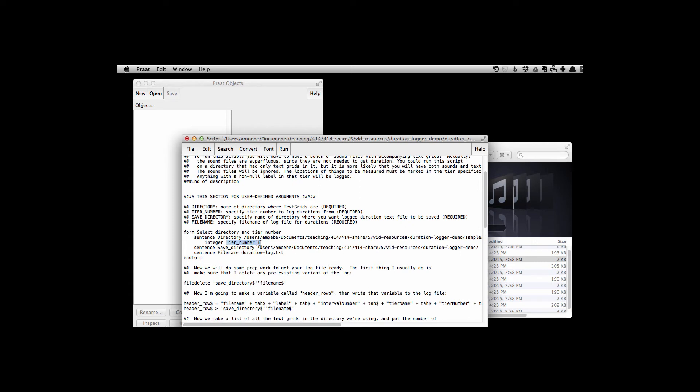And then here's the tier number one. Let's just assume I want to grab durations from tier number one. So I'll leave it as one. And let's say where we want to save the output file.